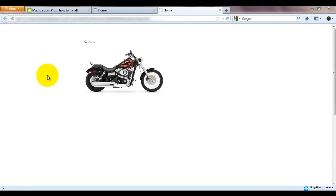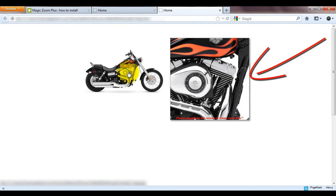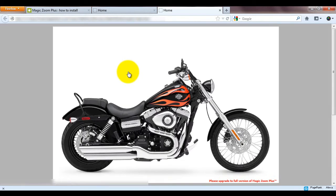Now MagicZoom Plus is installed, I'm going to make a couple of changes. First I'll change the zoom size and then change the background colour of my enlarged image.